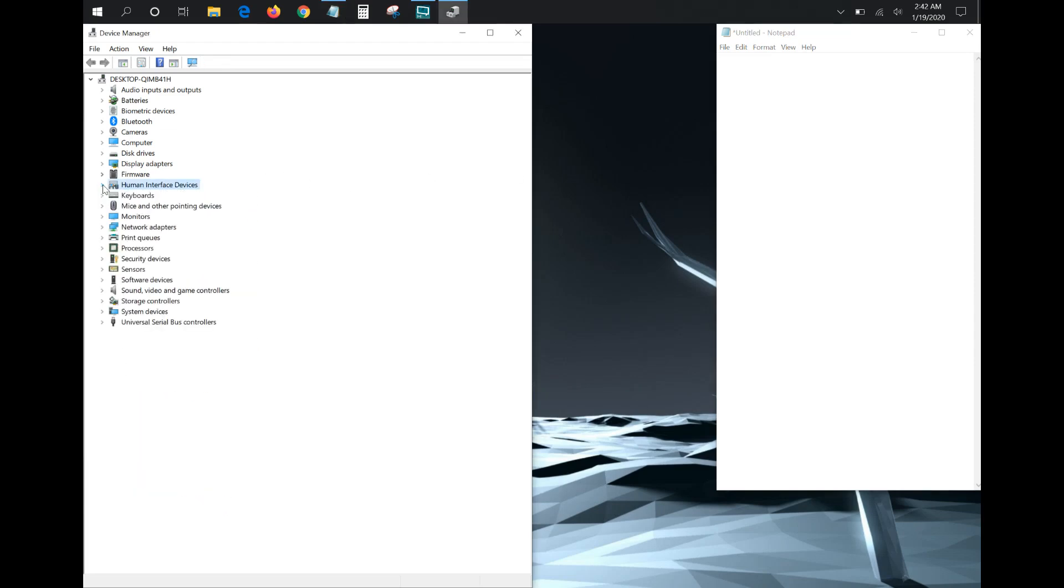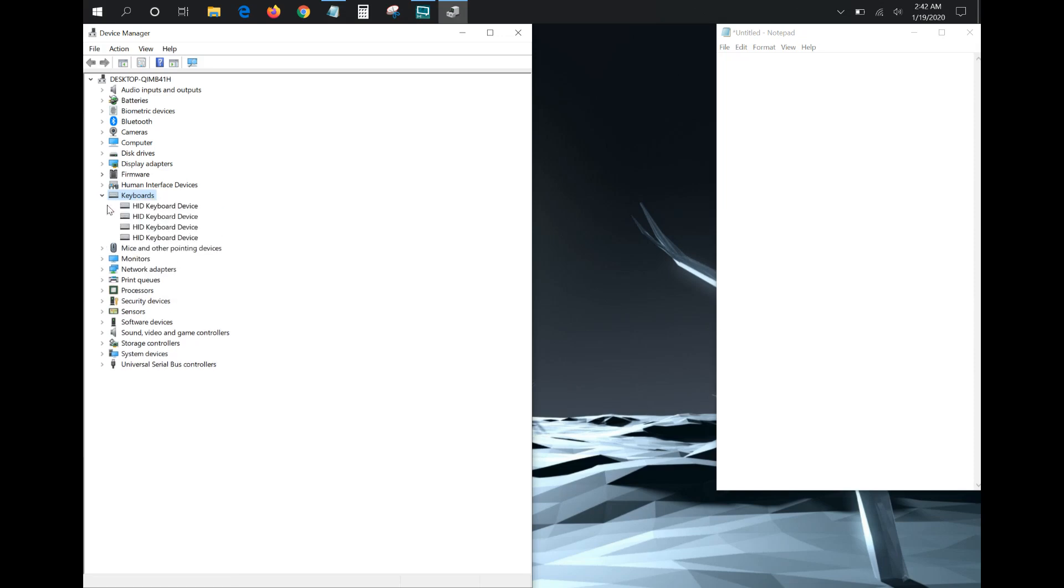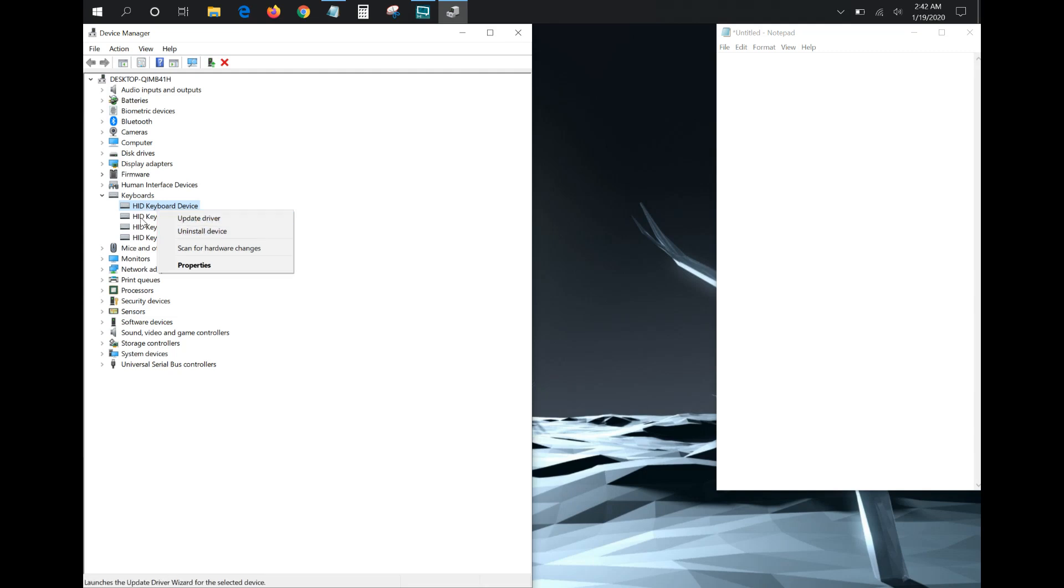If not, what you can also do is go to Keyboards and right-click on it, and you can click on Scan for Hardware Changes. And then also you can just go through and try to update these different keyboard drivers - just go through them one by one and see if that fixes your issue.